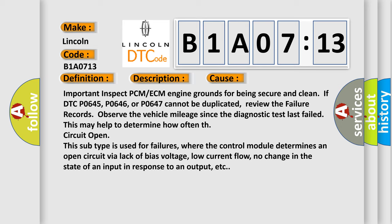Circuit open subtype is used for failures where the control module determines an open circuit via lack of bias voltage, low current flow, no change in the state of an input in response to an output, etc.